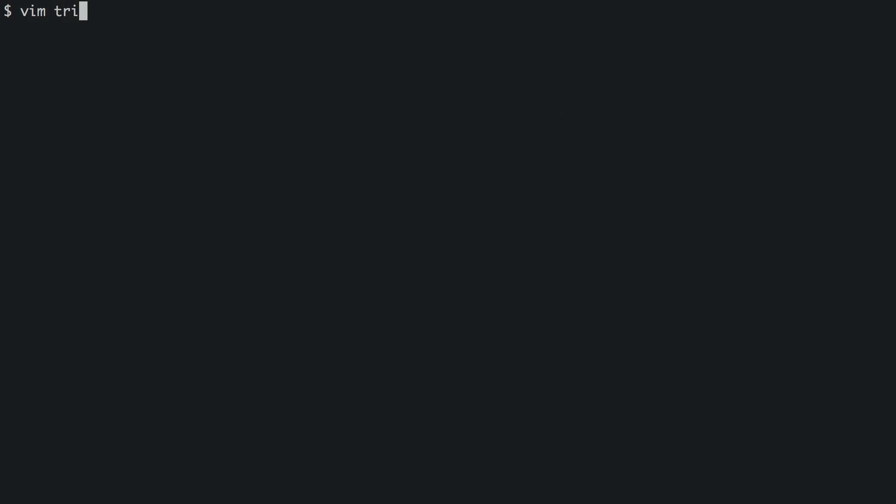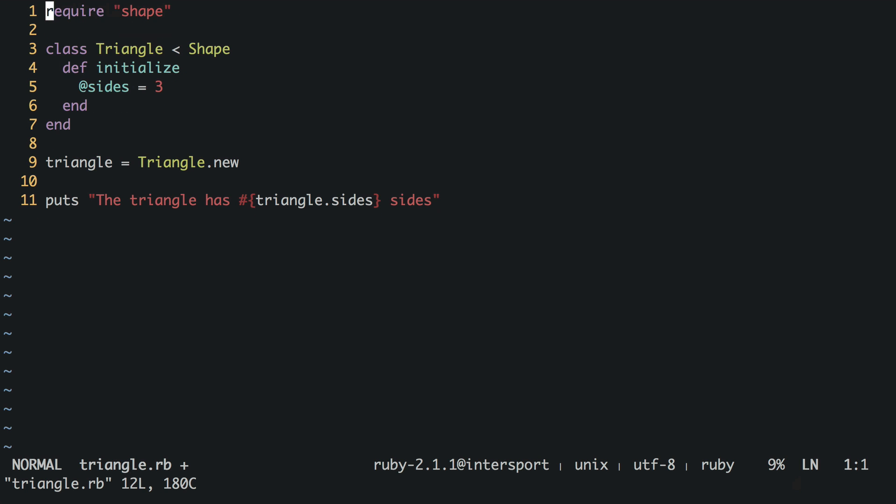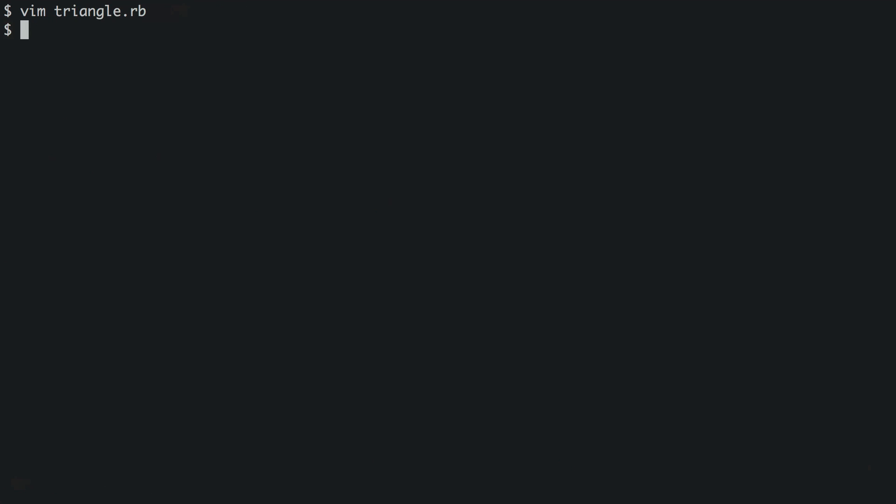As of Ruby 1.9, we do get access to the require_relative method which allows us to specify files relative to the source file without relying on the current directory. However, you won't encounter this being used very often, because as we'll see, there's a better way.